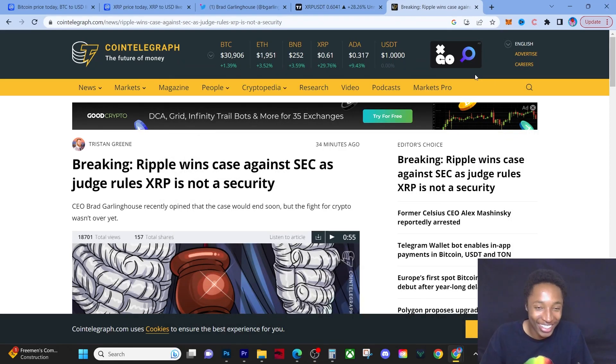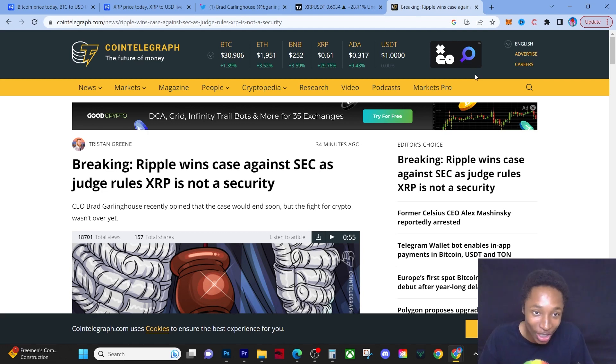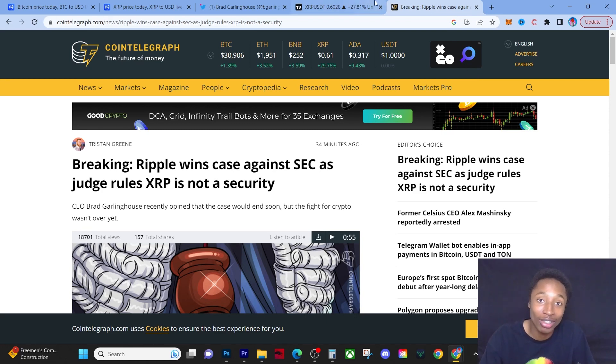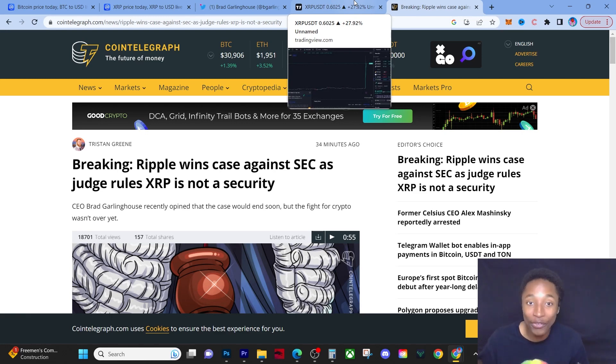There it is! Ripple wins case against SEC as judge rules XRP is not a security. I want to get straight to this, we don't even have to read the article. We've been waiting for years for this.